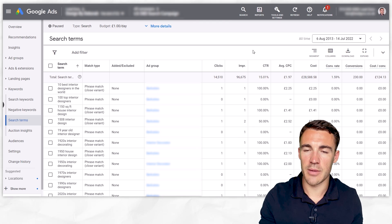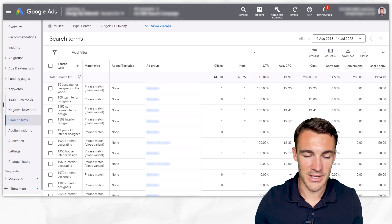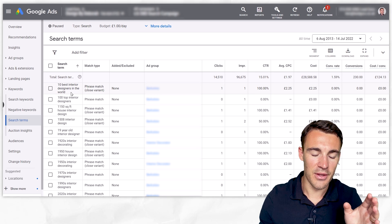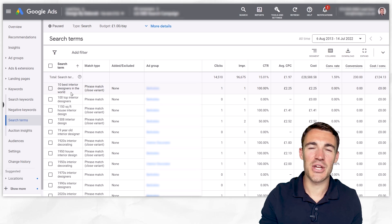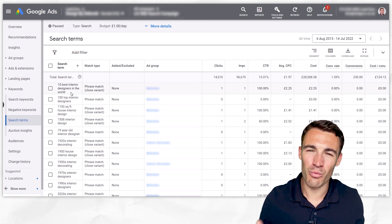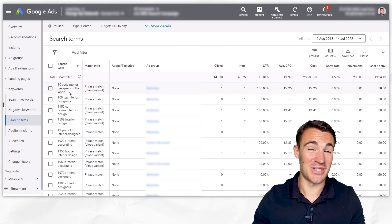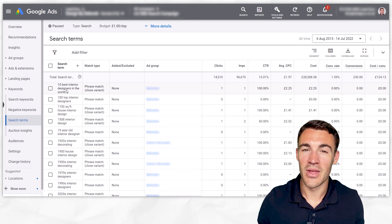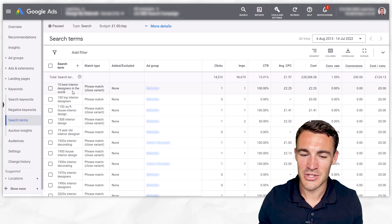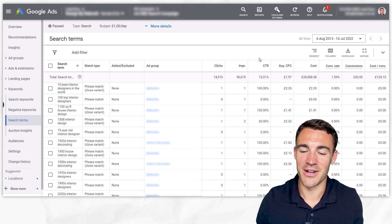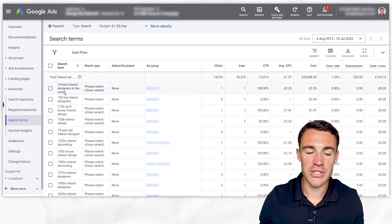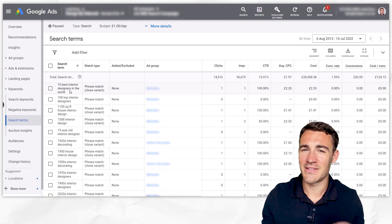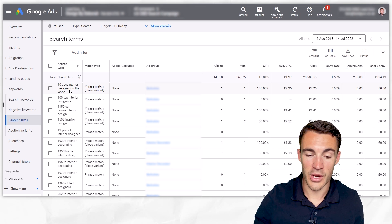In this example ad account, the campaign is for an interior design company advertising their interior design services. The search terms are listed in alphabetical order, and the top one here is '10 best interior designers in the world.' Is that a search we want an ad for this company to appear for? Not really — it's unlikely someone searching that wants to hire one of the top 10; they're probably looking for an article. This person did click and it cost £2.25 — that's a waste. So we could look to add that in as a negative keyword. Often you'd take a part of it, so that similar searches don't trigger your ads to be shown in the future.